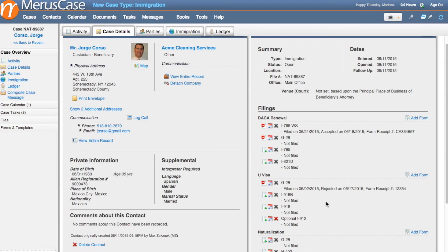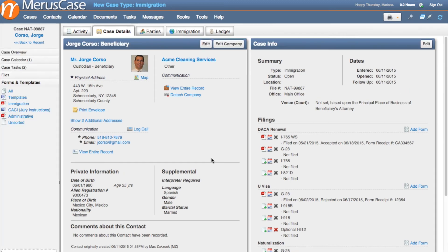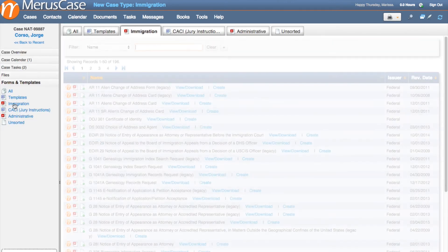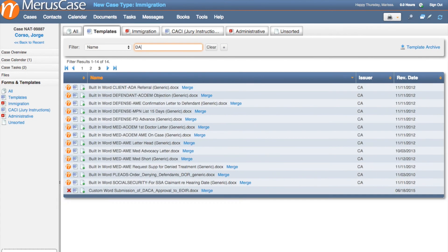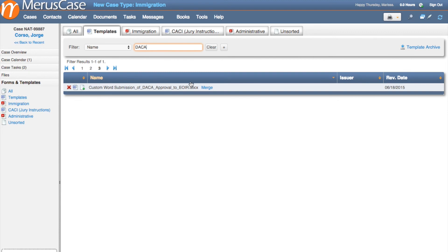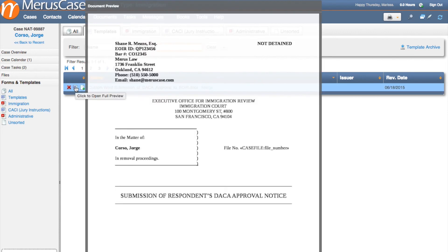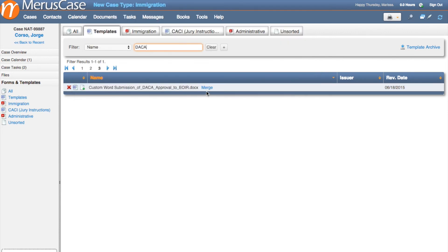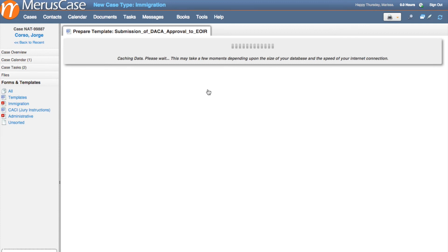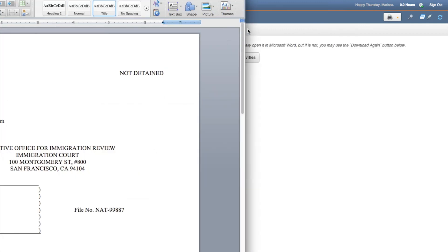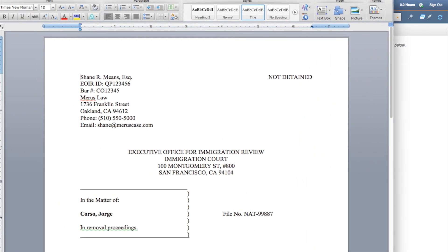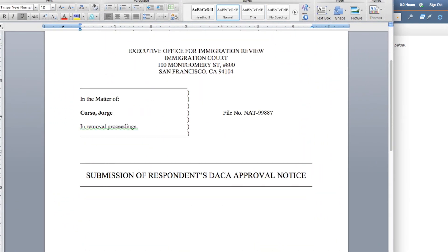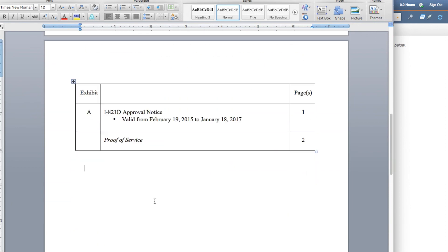Finally, you can access the immigration forms and templates directly by clicking on the Forms and Templates section on the left-hand panel within your case. From here, you can select whether you want to generate a form or a letter. All you have to do is use the filter to find your desired template, click on Create, select the desired information from the drop-down menus, and then click Merge. After you click Merge, the merge fields will work their magic and you'll have a completely editable letter, customized with your case information, ready to send off — all in under 30 seconds.